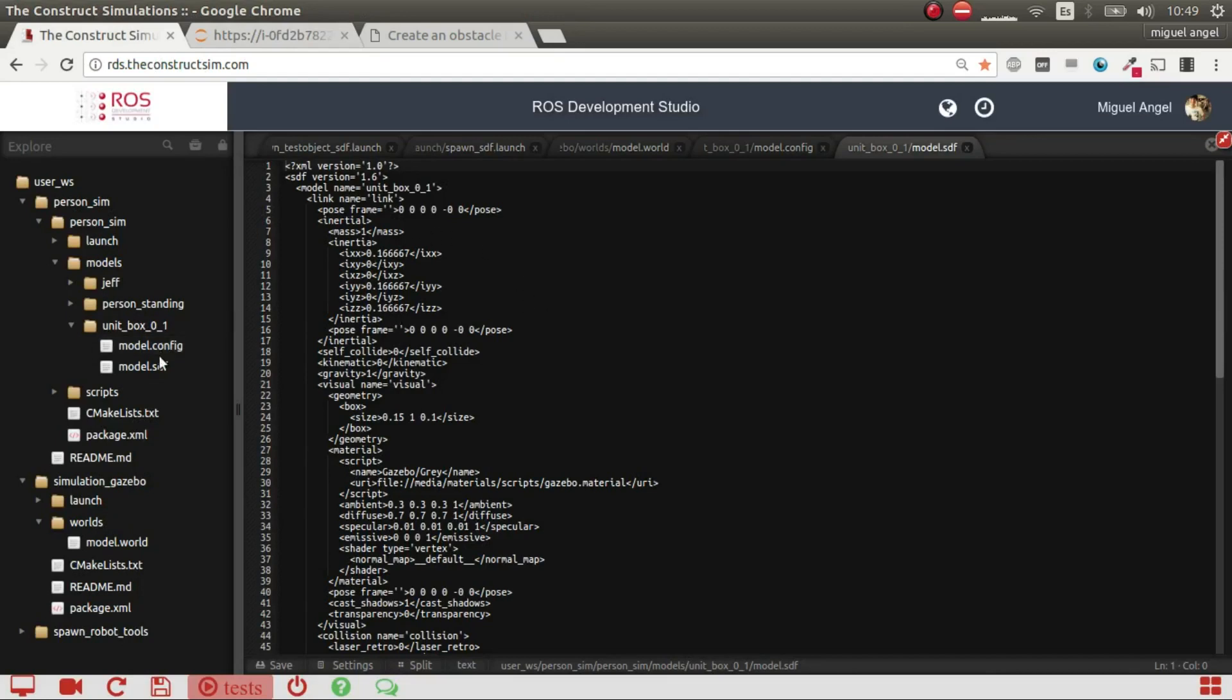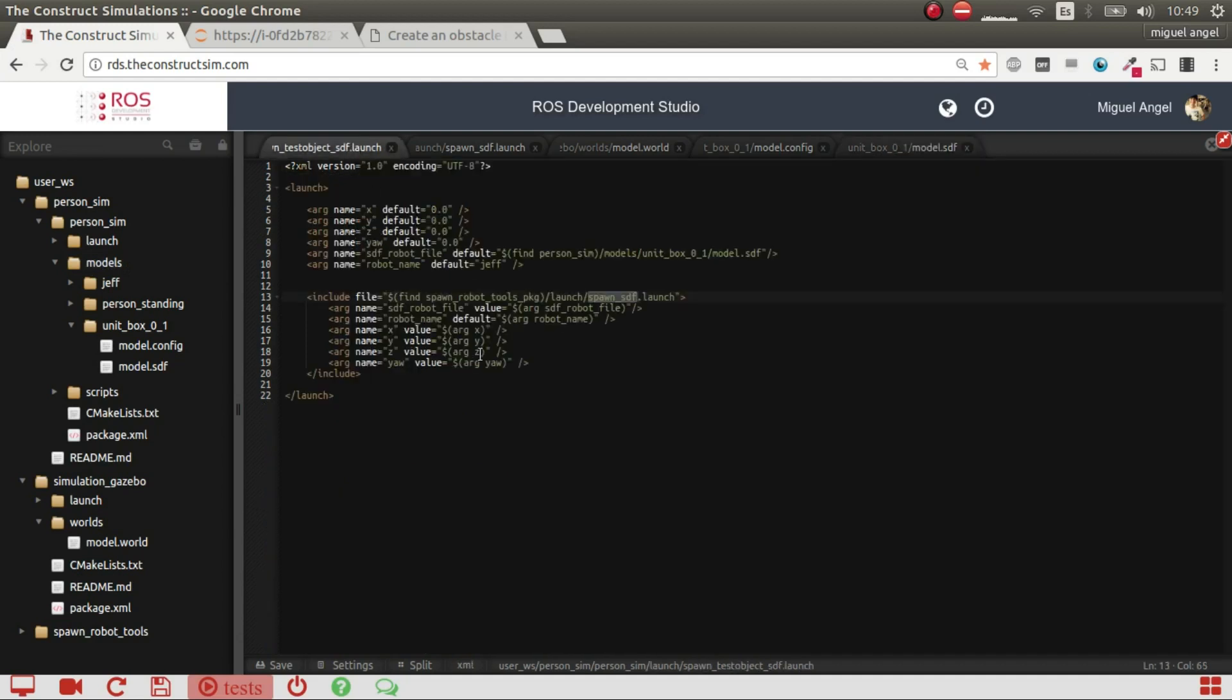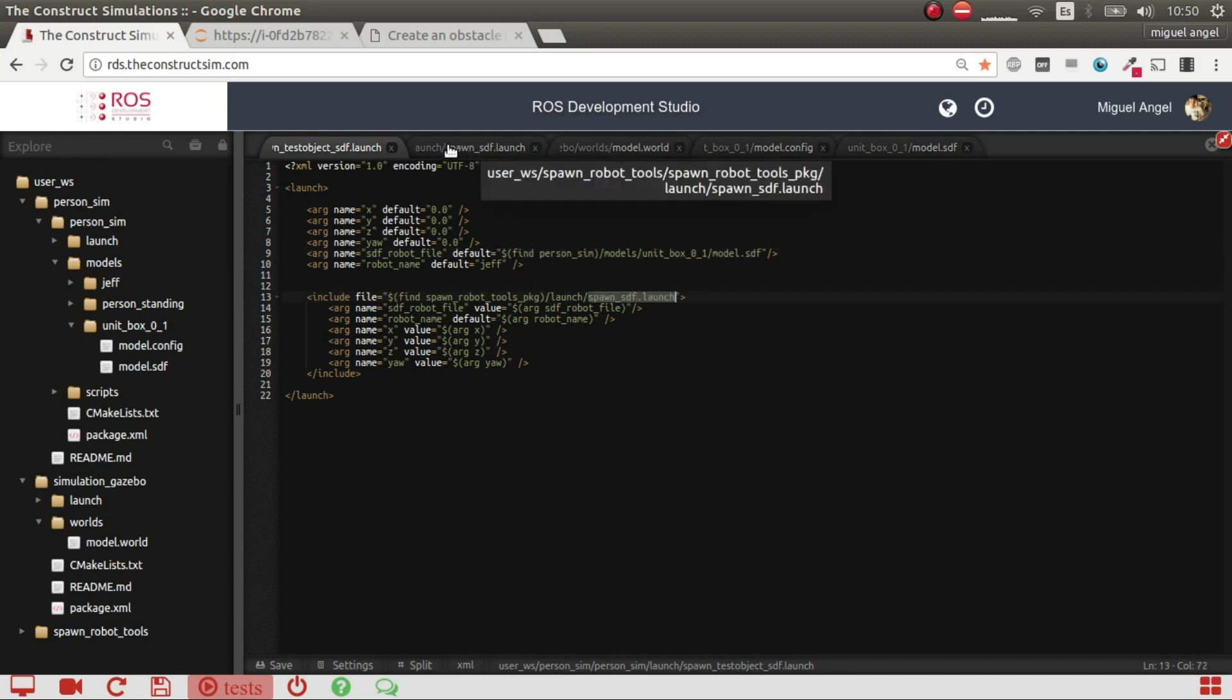So once we have it, we have to spawn this model in the world. So for that, I'm using this launch, which takes the SDF file and uses this spawn-sdf launch.